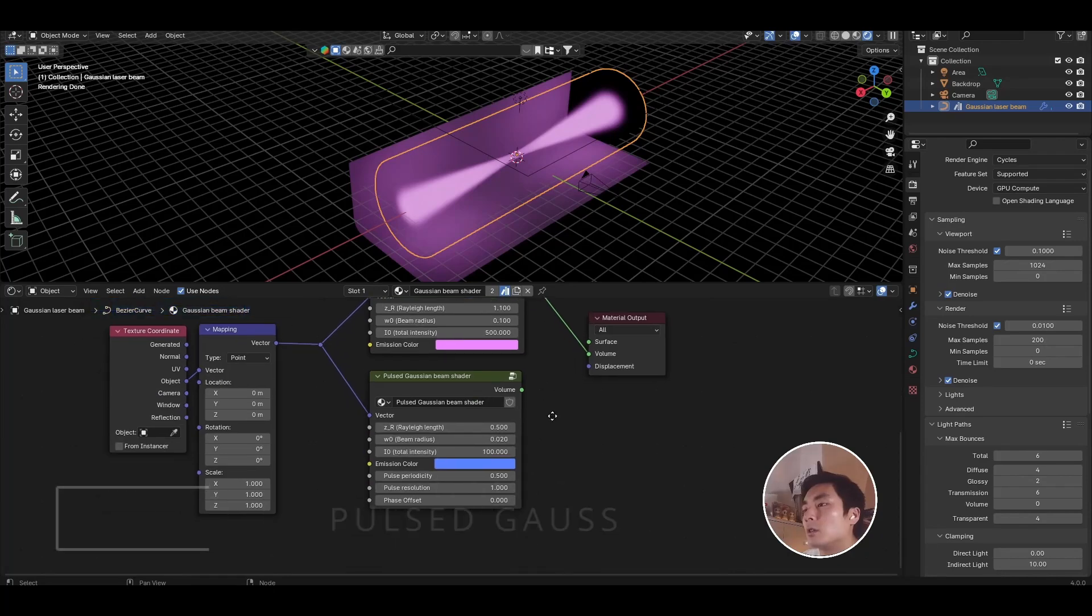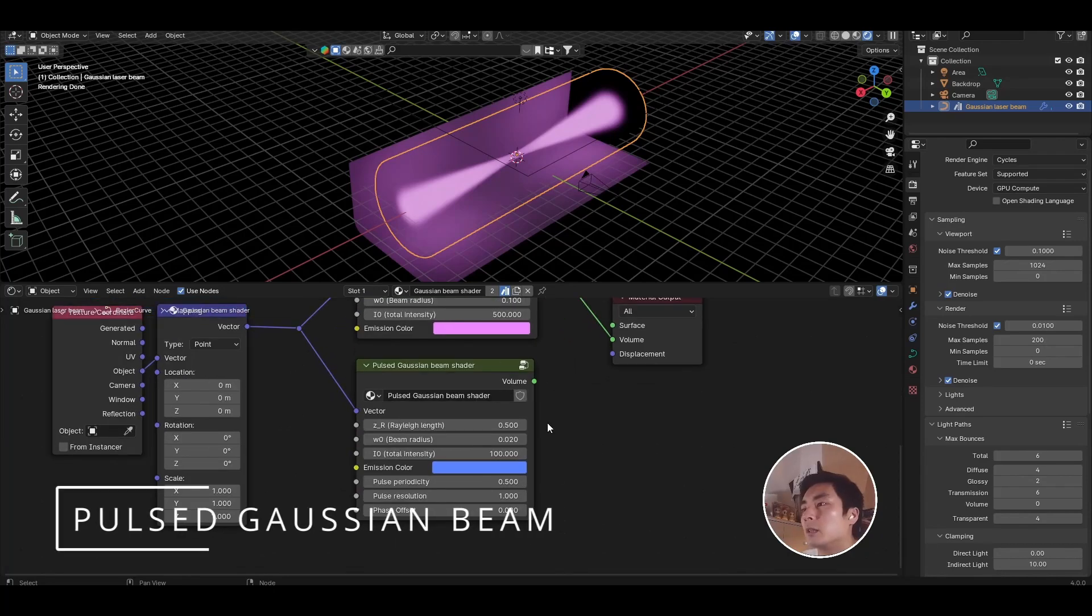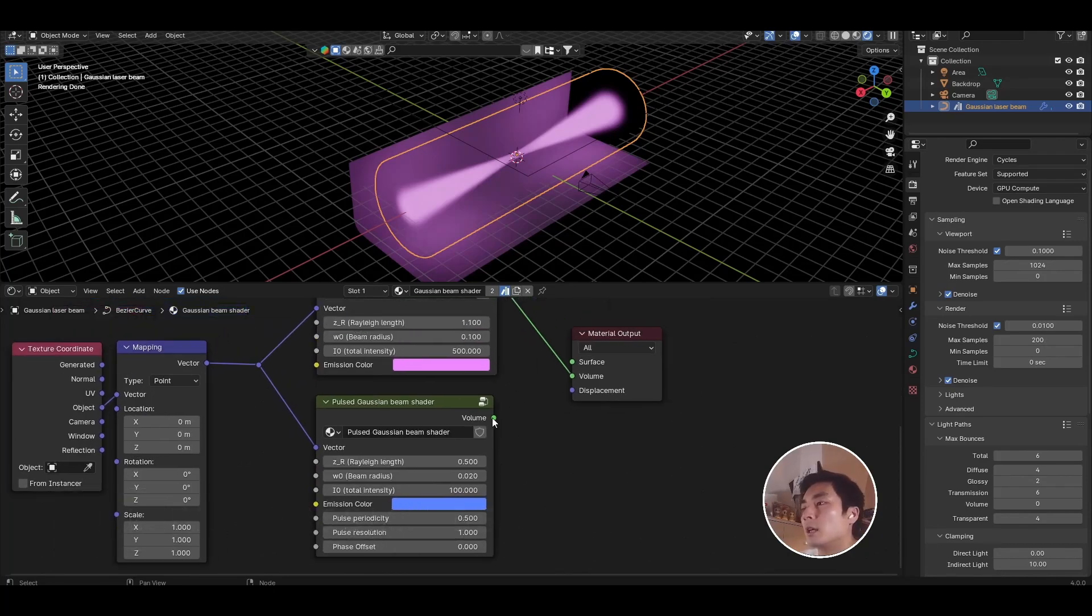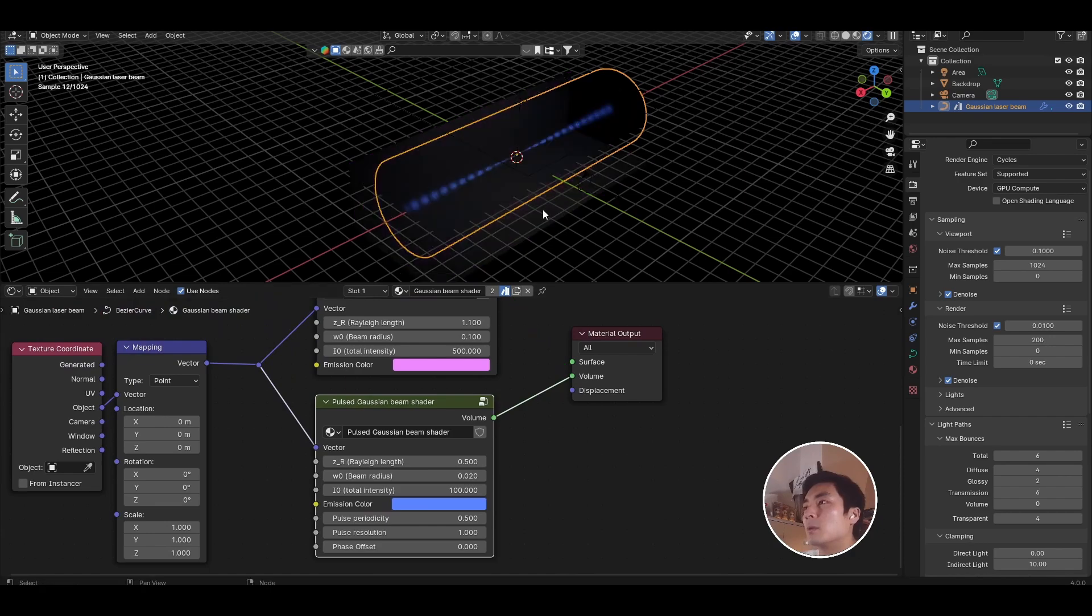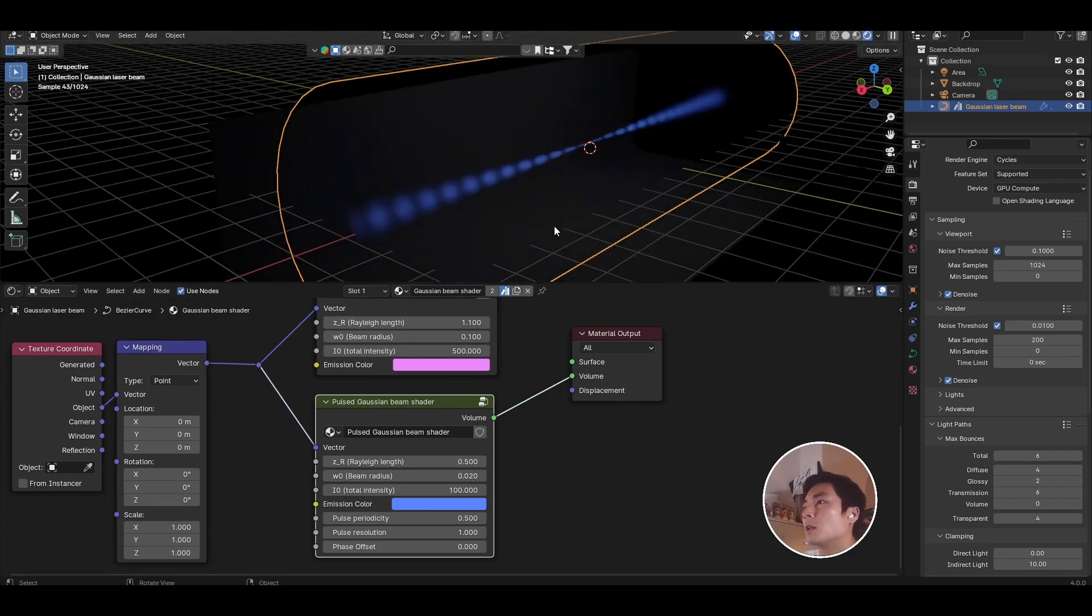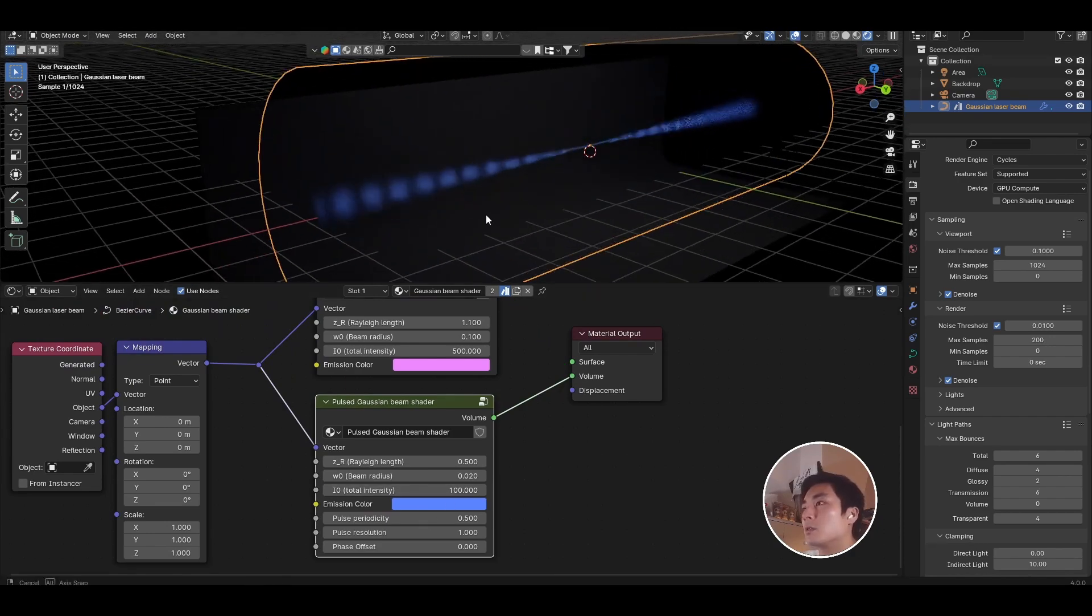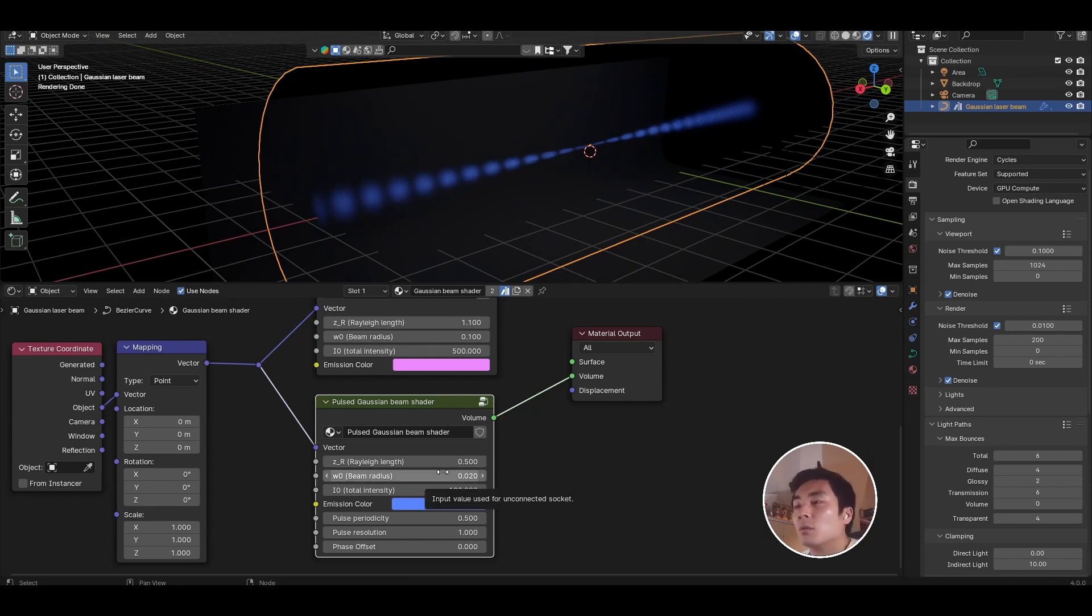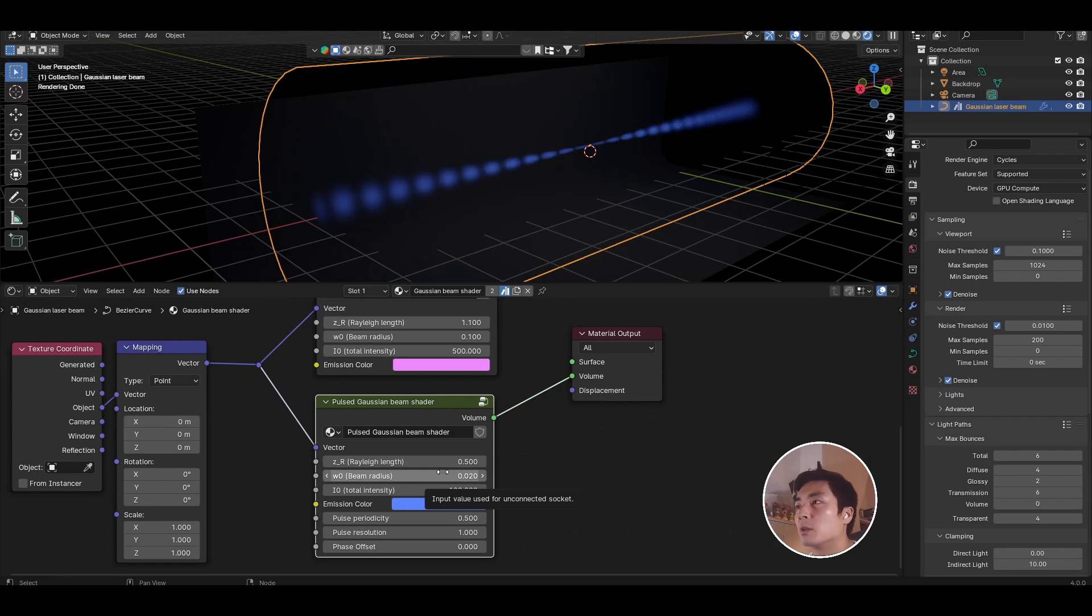The second node that I've provided is the pulsed Gaussian beam shader, and again if you want to use that instead, you just need to plug that into the volume socket. What that does is give you the ability to create pulses along the Gaussian beam. So if you're ever working in a setup like transient absorption spectroscopy where you have specific pulses of light that come in, you might want to use this option.